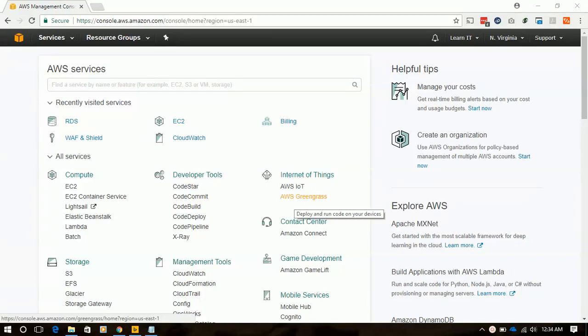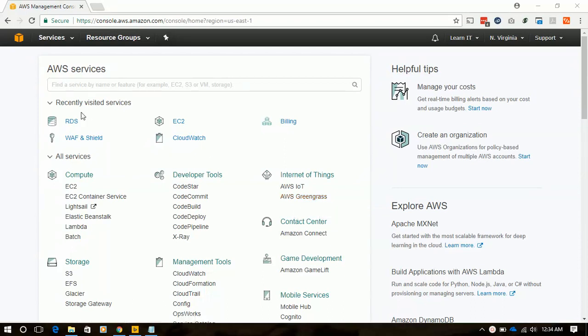Welcome friends. Today we are going to deploy an RDS instance, which is a relational database system for our EC2 instance where we can host our application or websites.